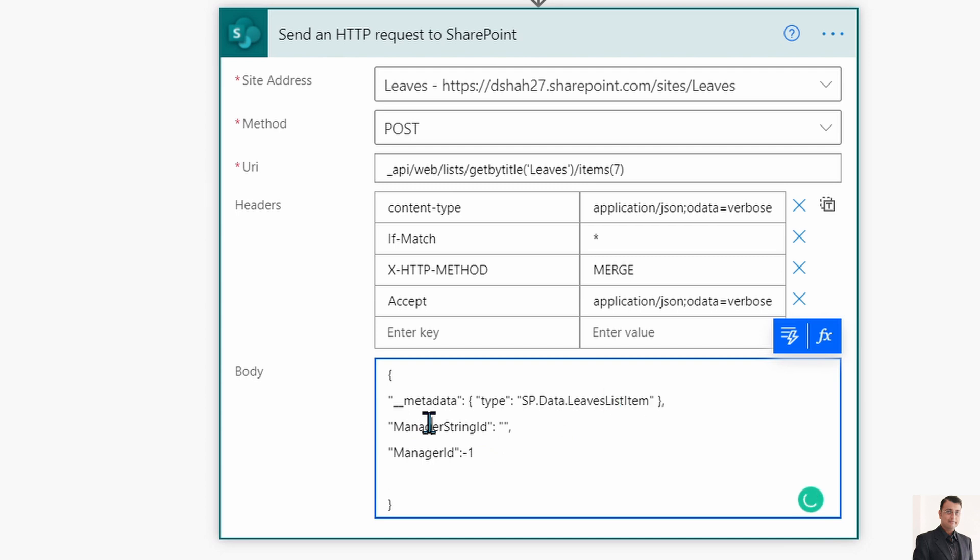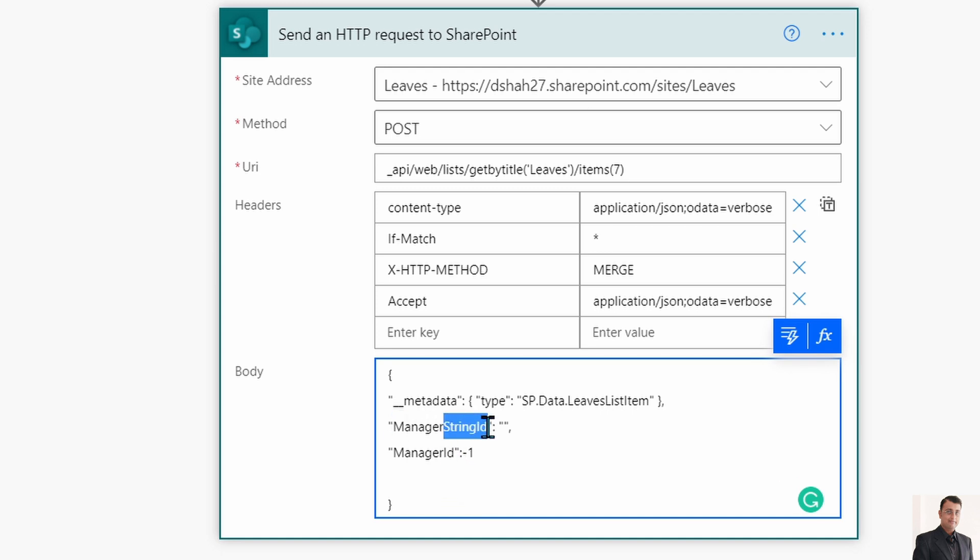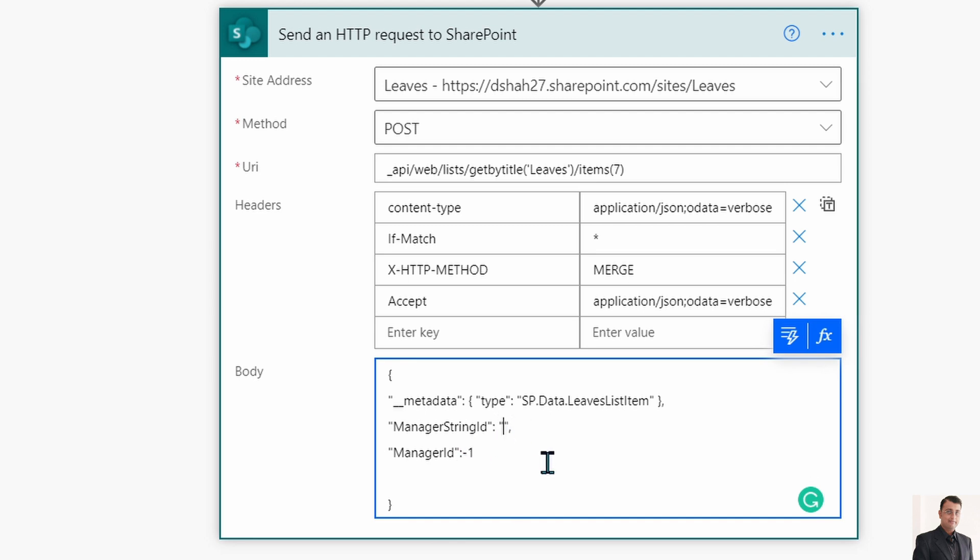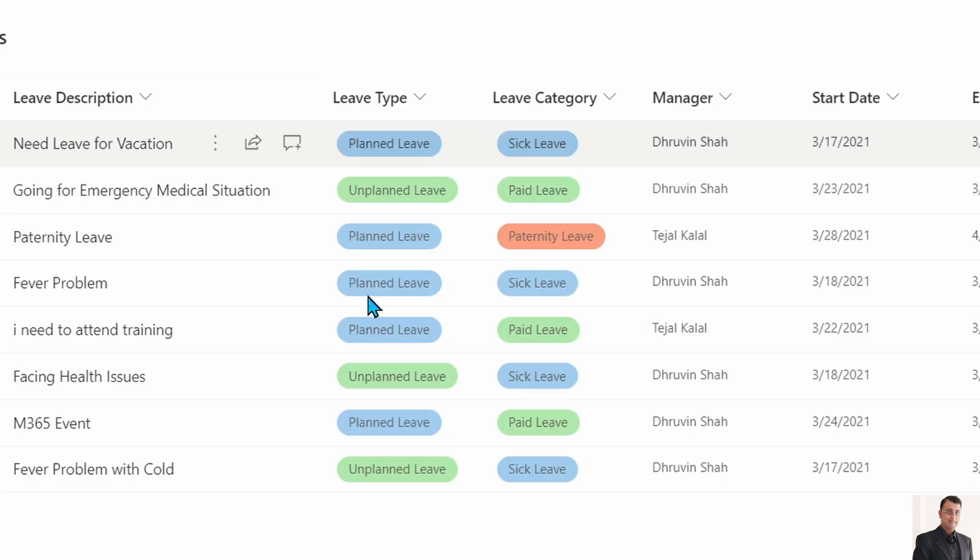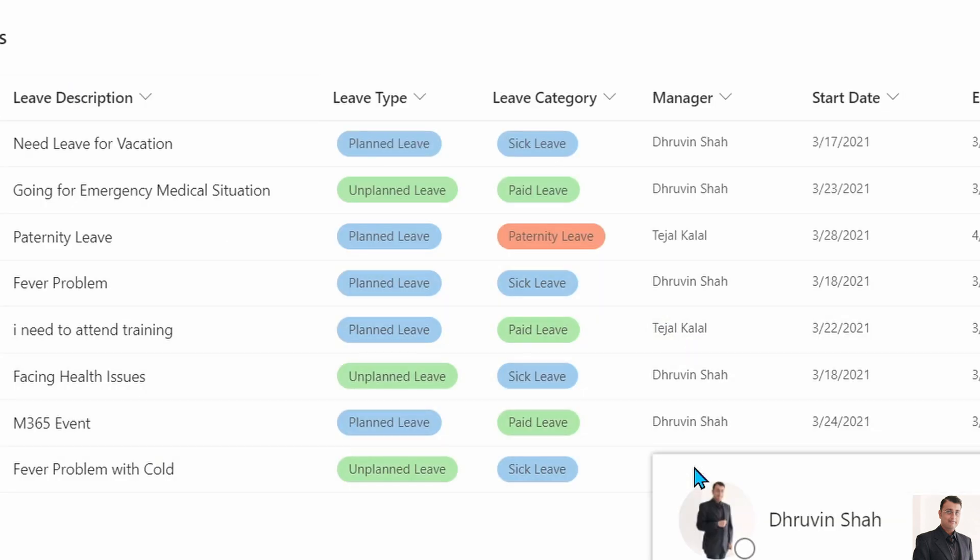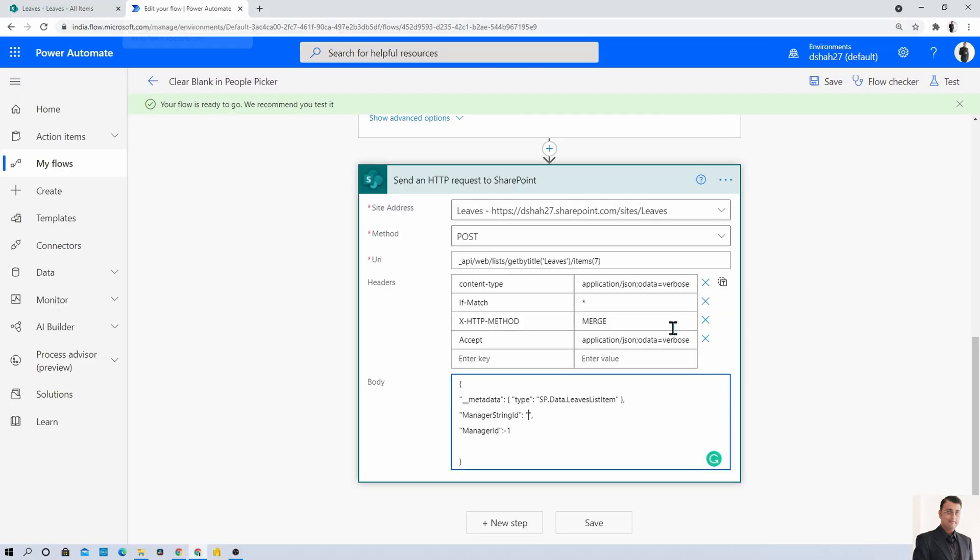Then you need to provide your column name. My people picker column name is Manager. First provide the column name Manager and then StringId, just append this word. Similarly the column name ManagerId we need to pass as minus one and string we need to pass as blank. Once we follow this procedure, only then your people picker value becomes null, otherwise it will not clear.